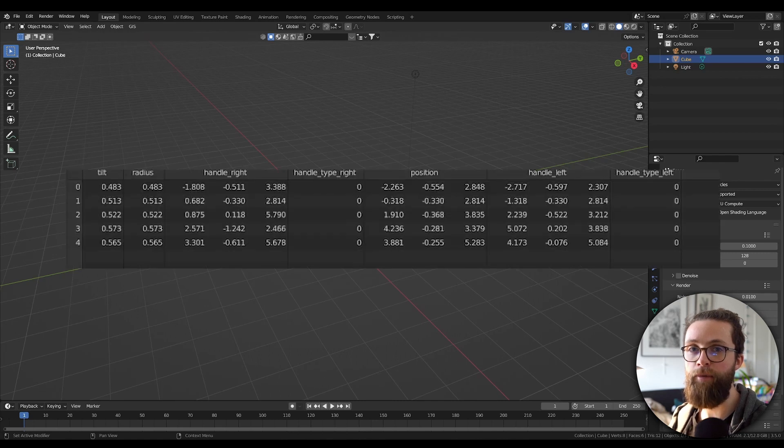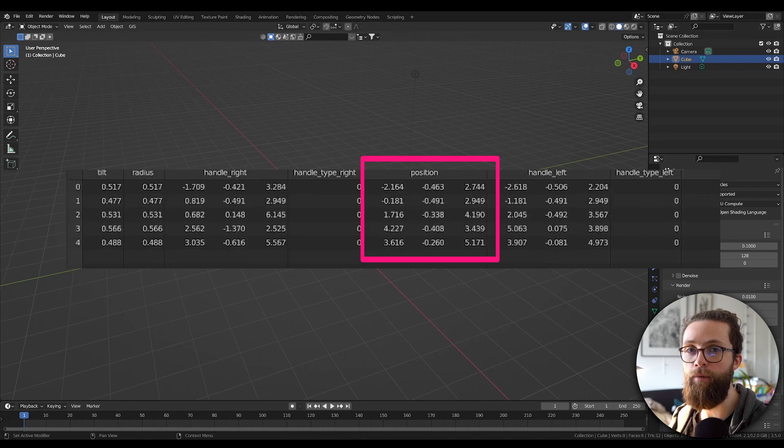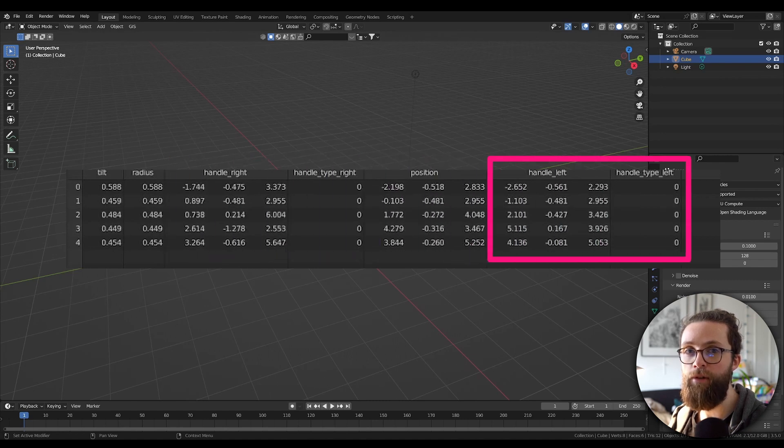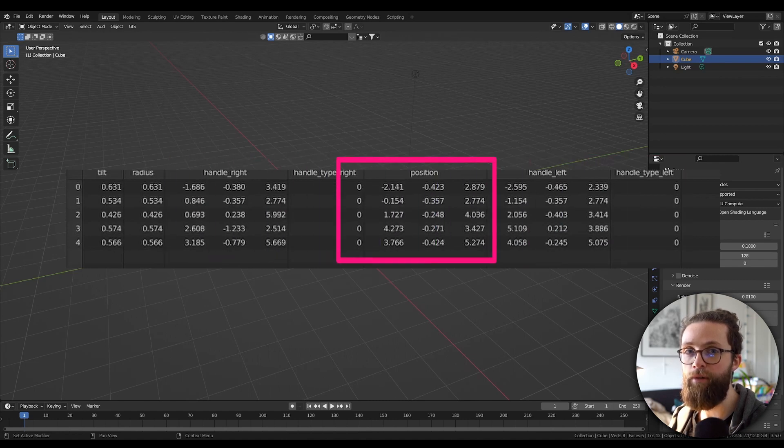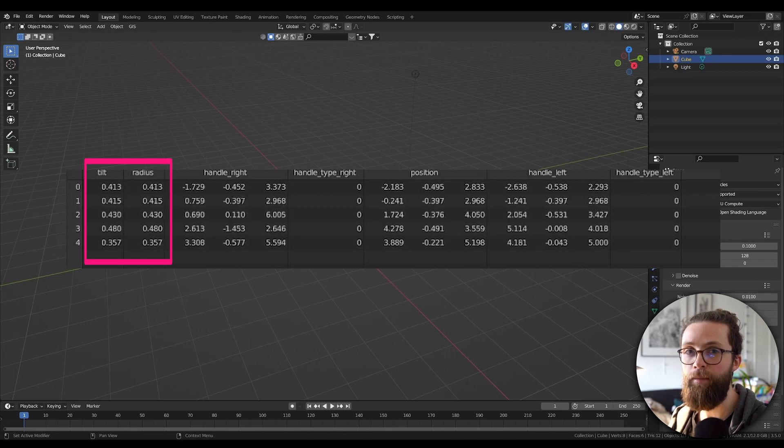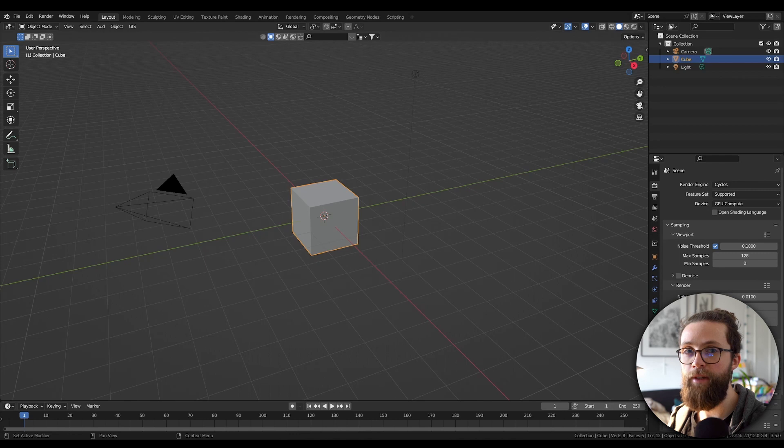Splines have a bunch more attributes than a mesh. In addition to the position of the points, there are also two handles positioned to consider for Bezier curves, along with the tilt and radius attributes. So if you convert your curves to a mesh and then merge by distance and convert it back to a curve, you will lose all that information.